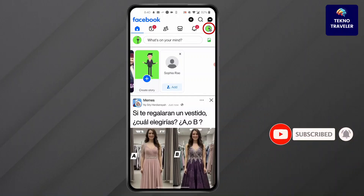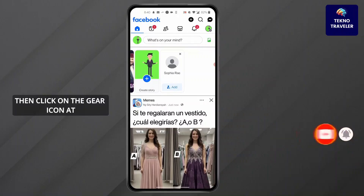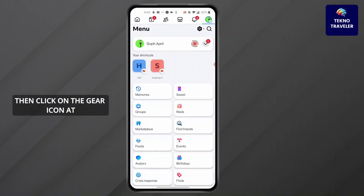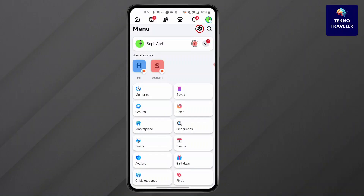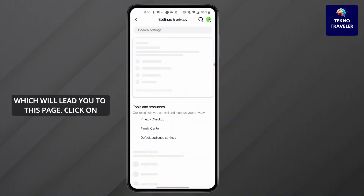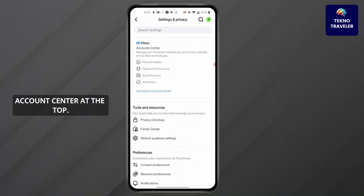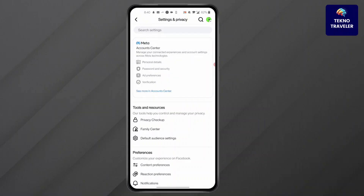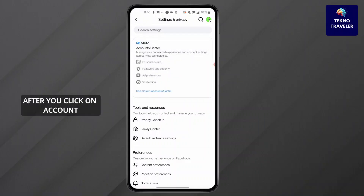Then click on the gear icon at the top right corner of your screen, which will lead you to this page. Click on Account Center at the top.